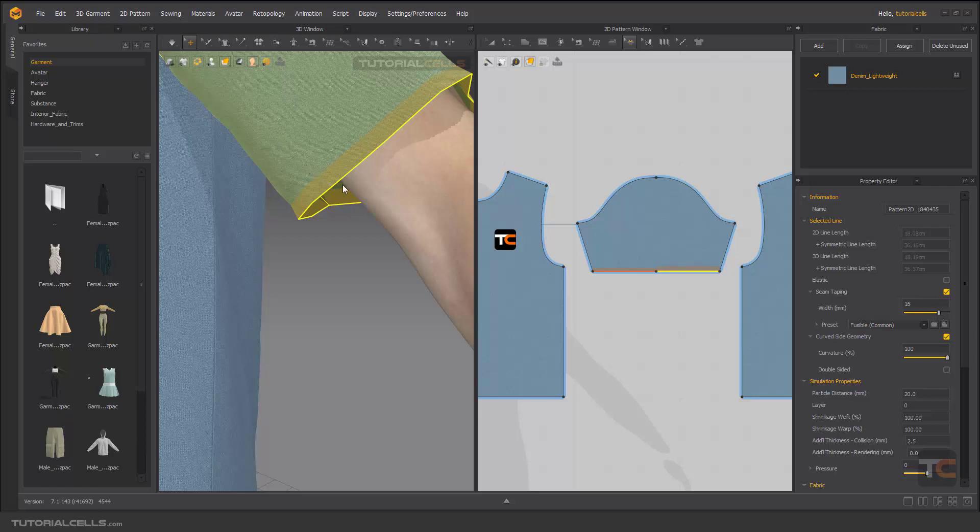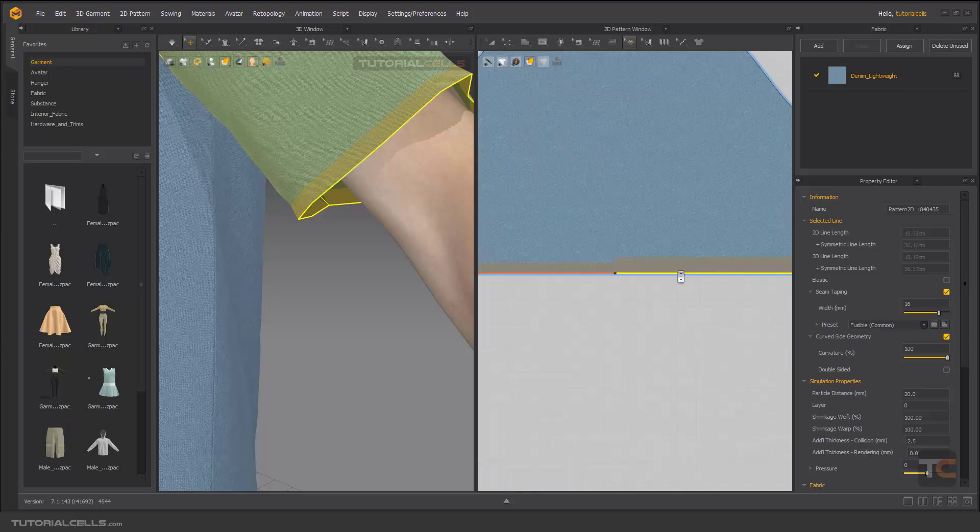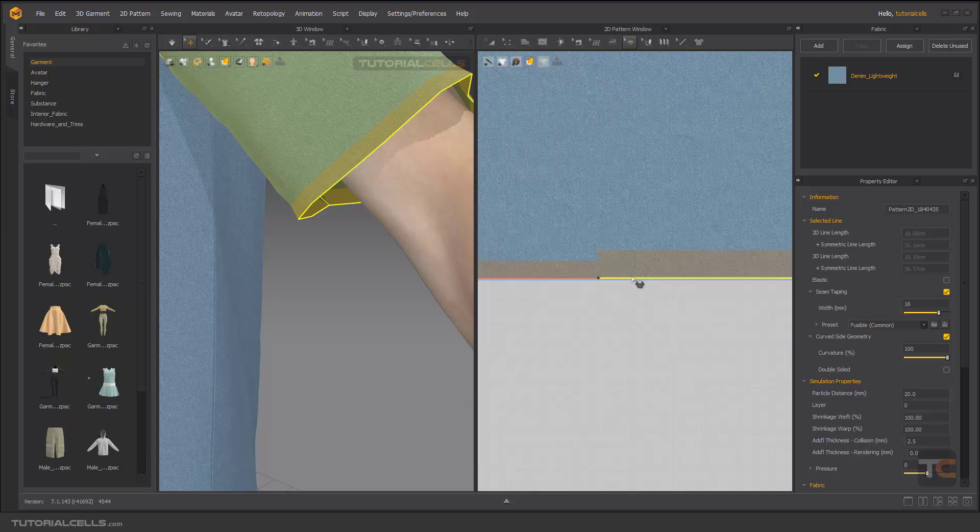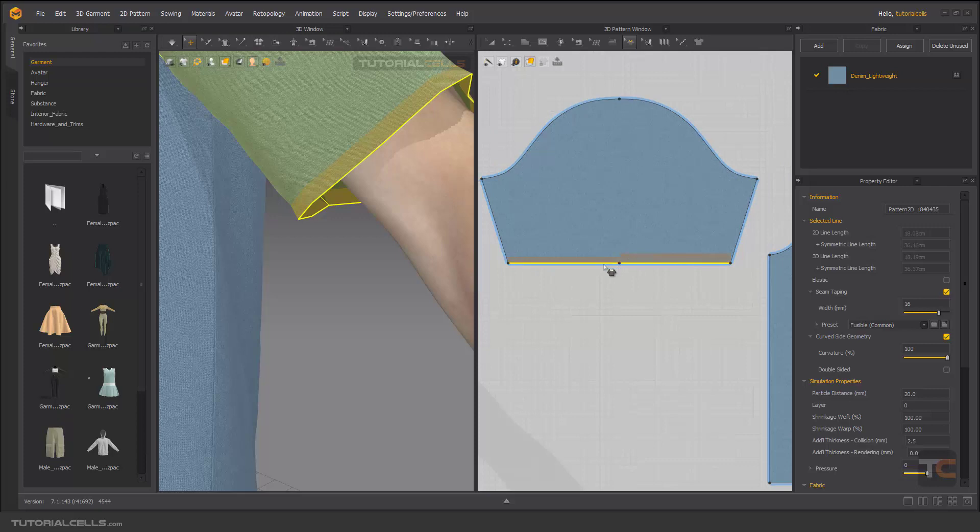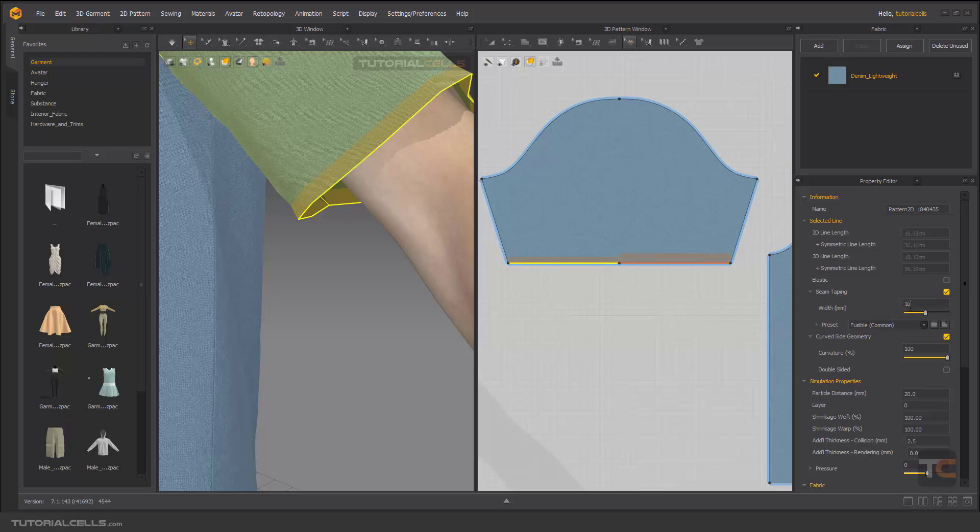As you can see, you can change the height of the edge that you selected.